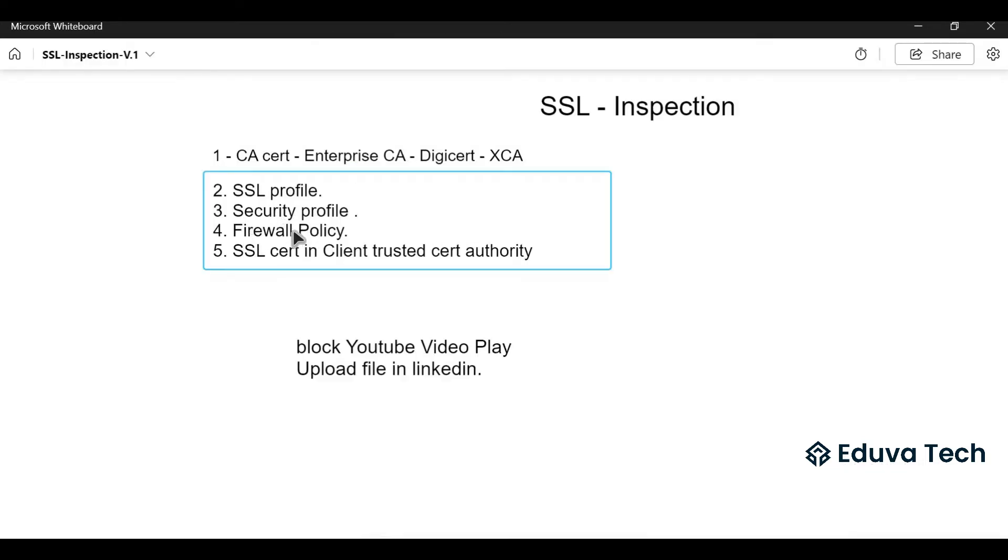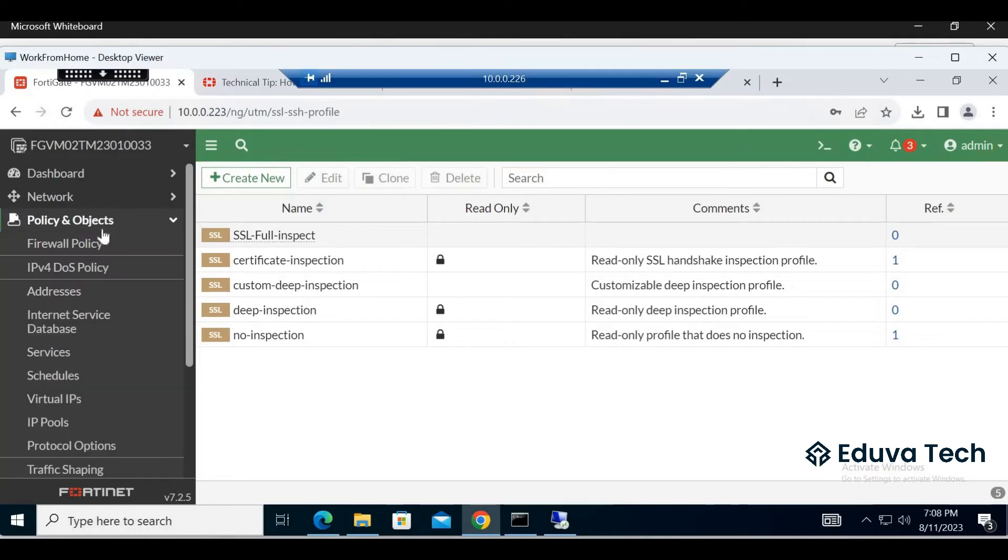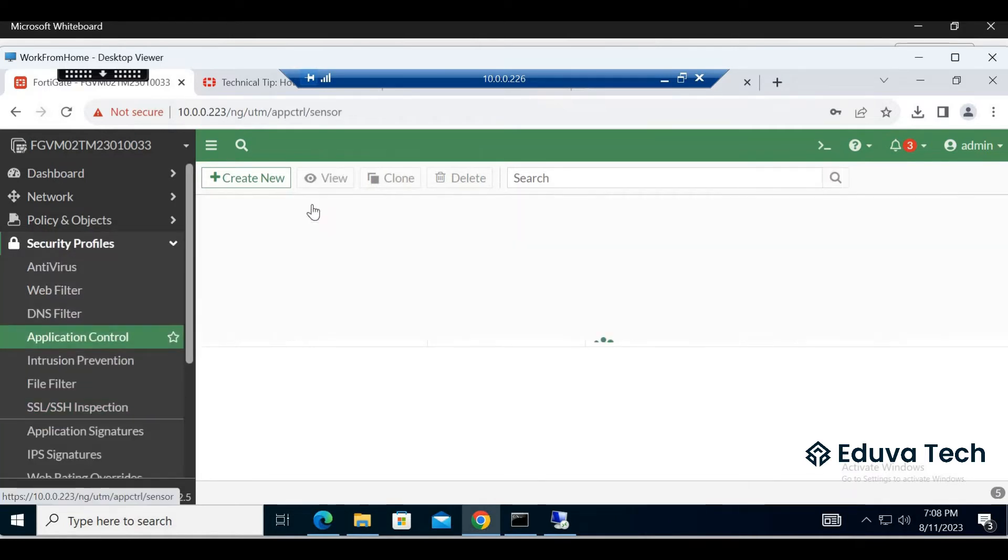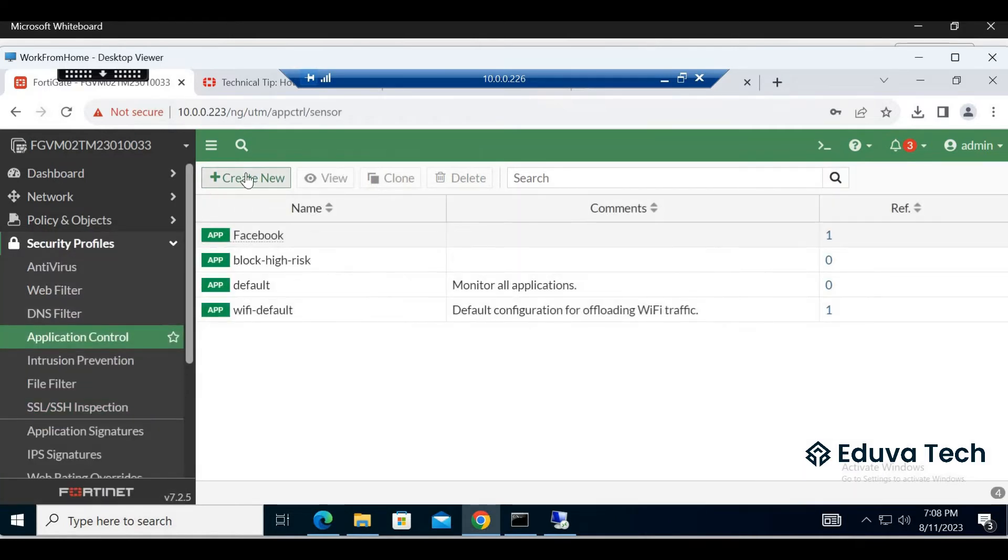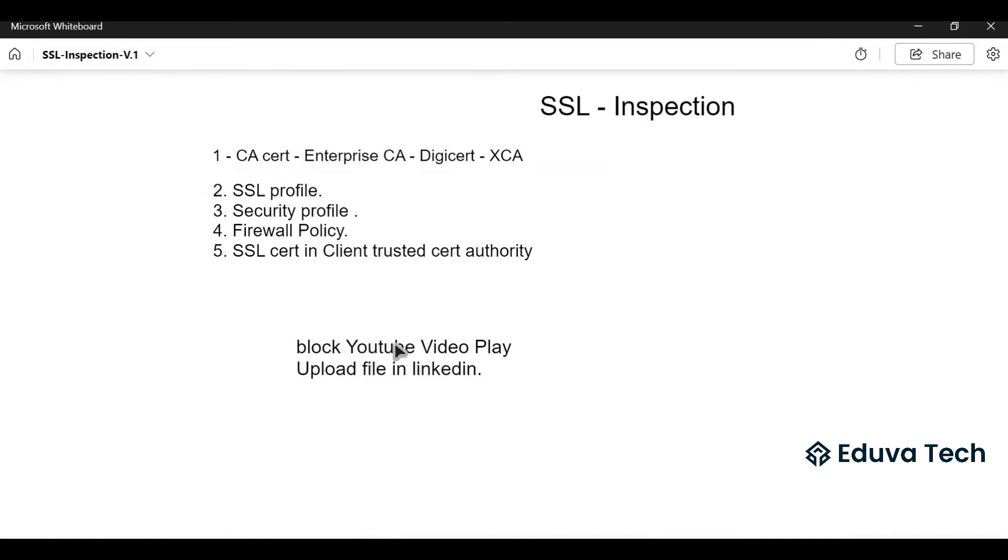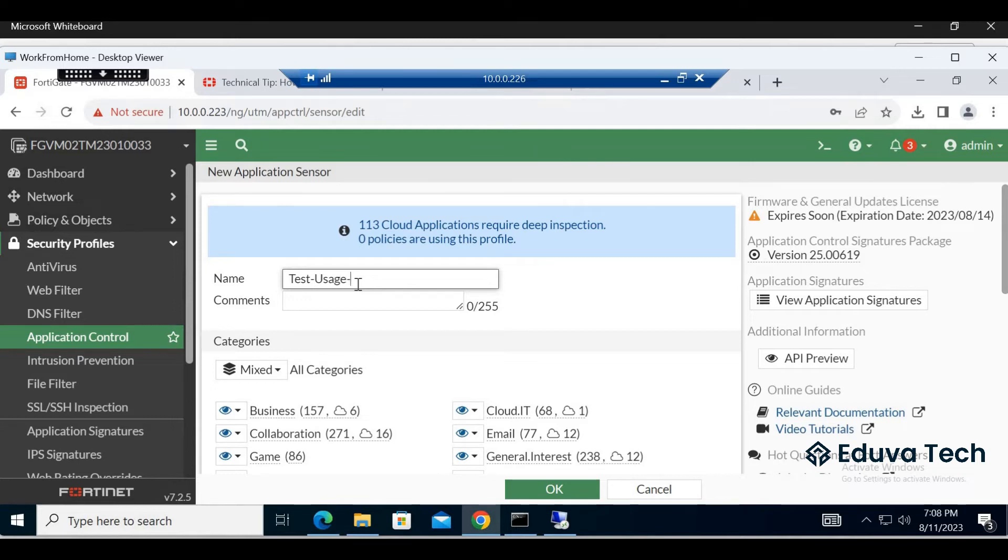We are going to create a security profile. Go to Policies and Objects, Security Profile, Application Control. What is our use case? Block YouTube video player and upload file in LinkedIn. These two should be blocked.